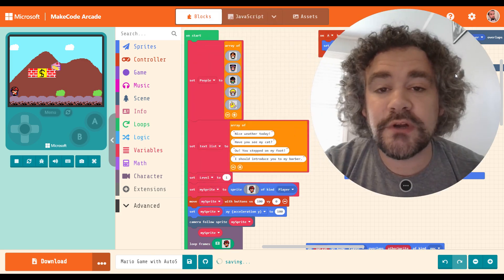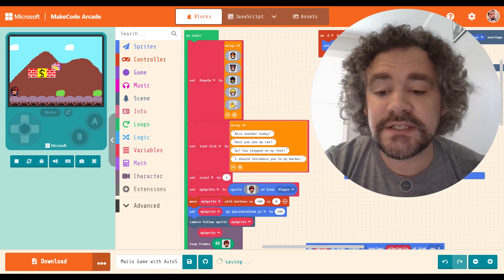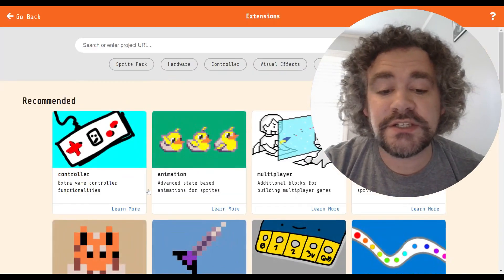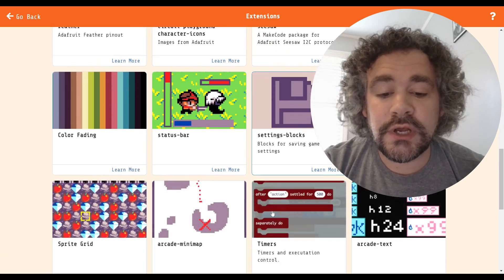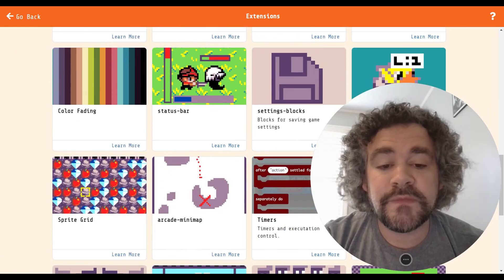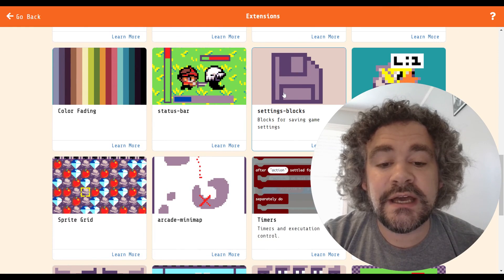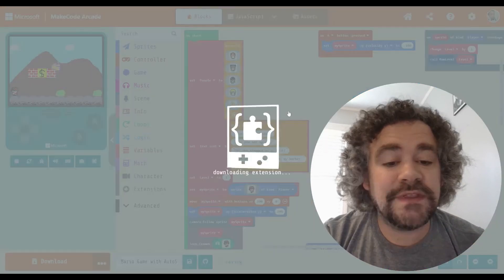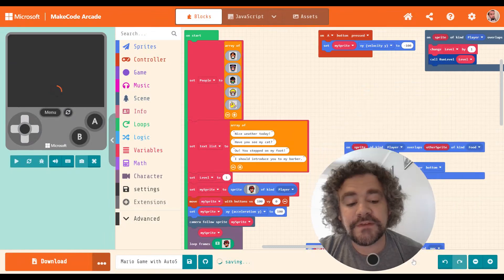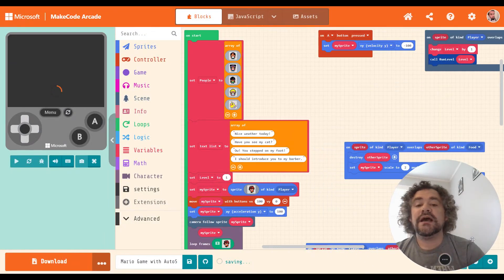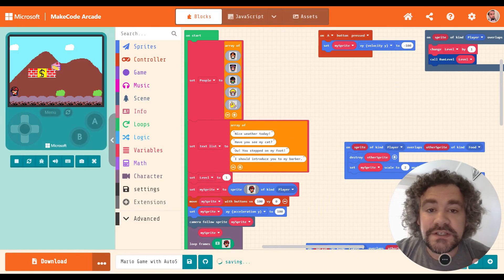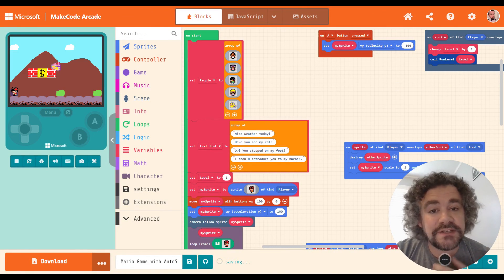So today we're going to be looking at the settings blocks extension, which if you go into extensions, you will find it right here, settings blocks. So we're going to be doing that one today. This one is one that I myself have not used very often. I learned about it through a student.